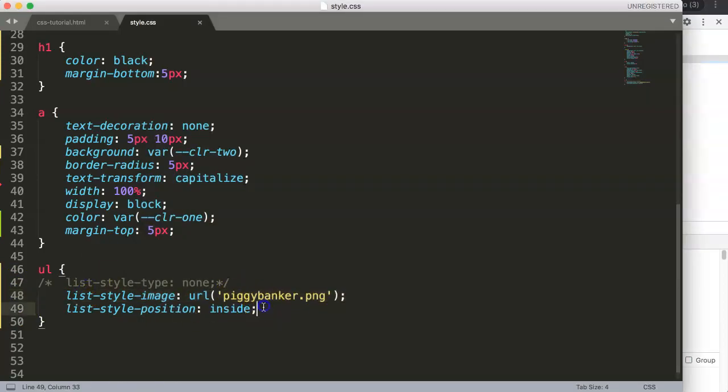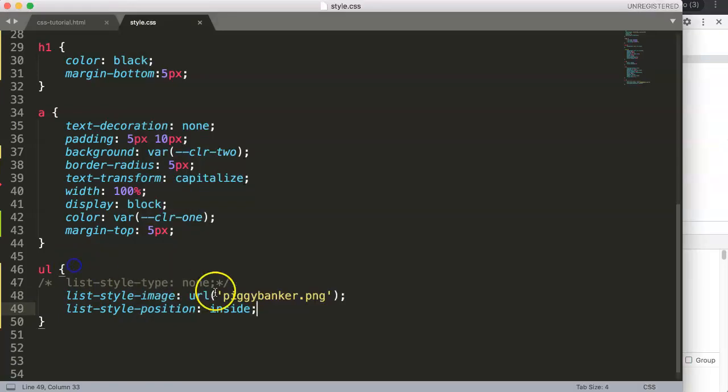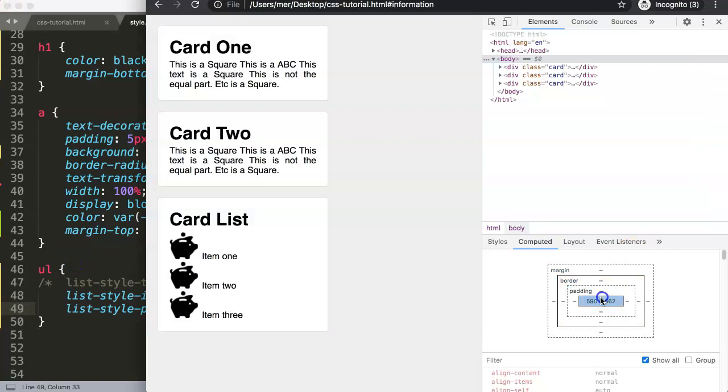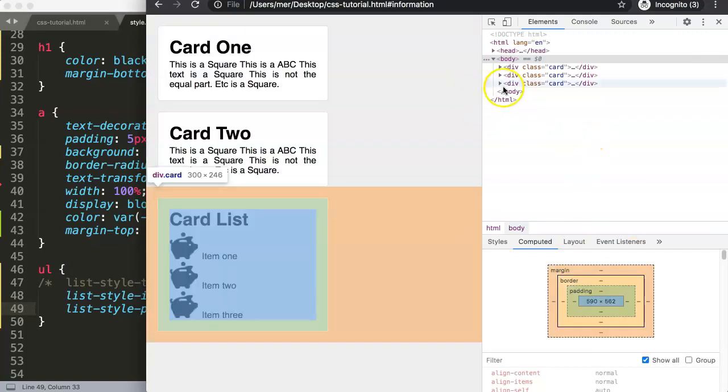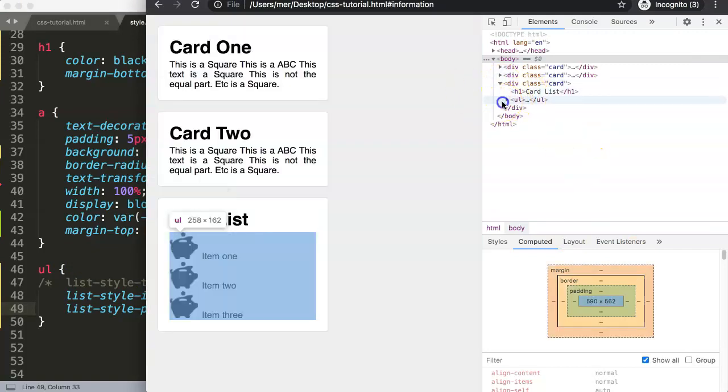This is nice because then, for example, you could give this a background color and you will see that it will calculate as well within the background color because of this item within our content box. So everything within here now is in the content box and that is perfect.